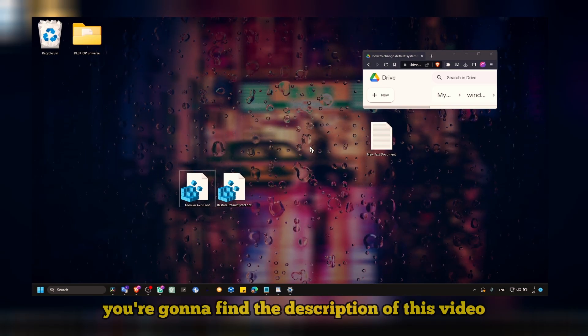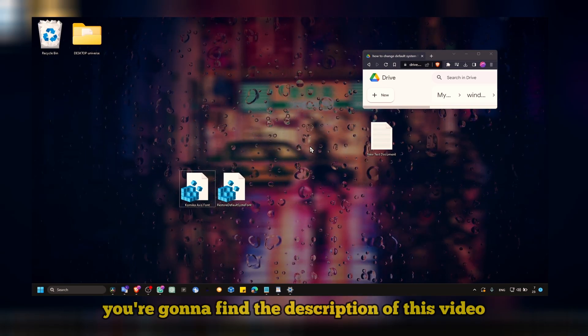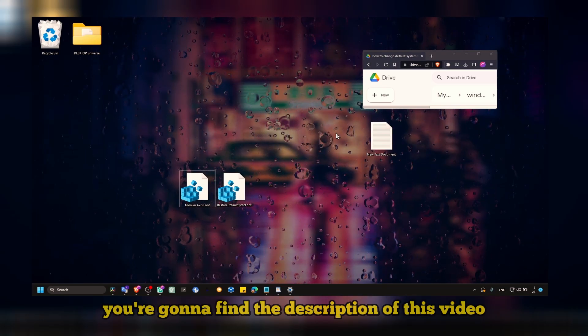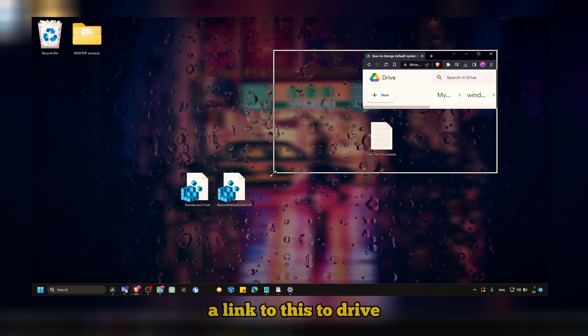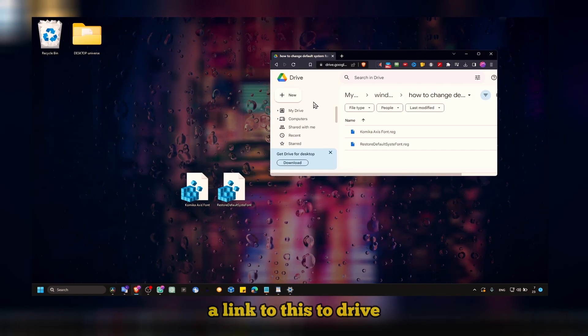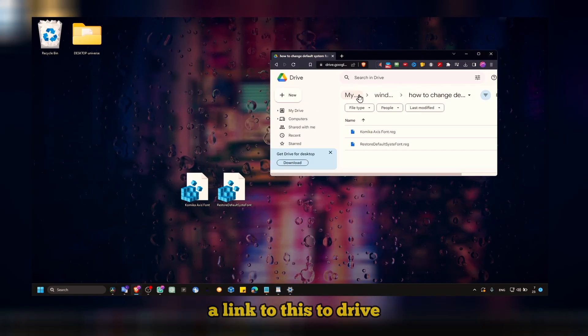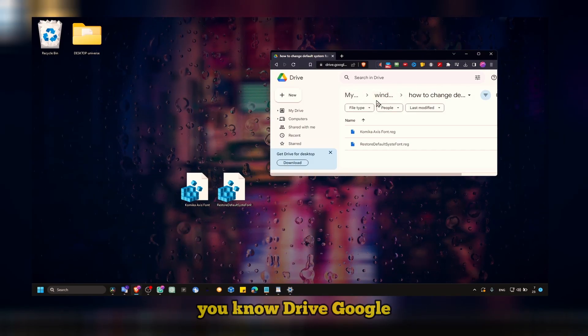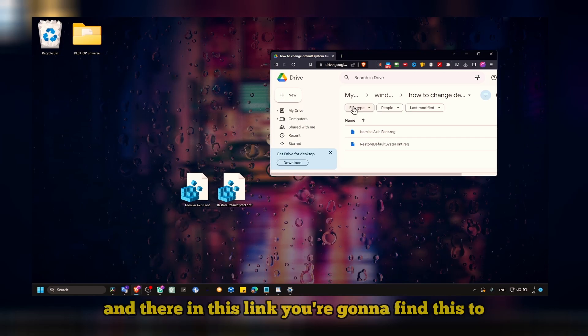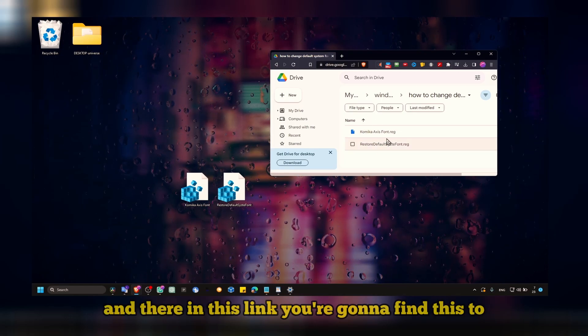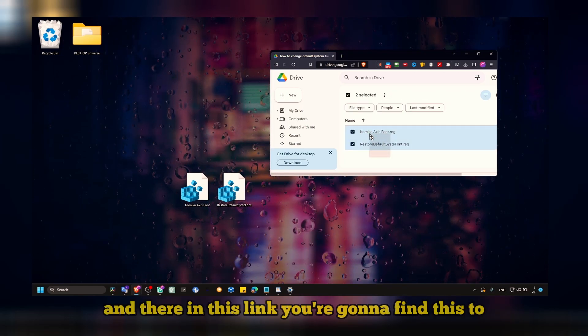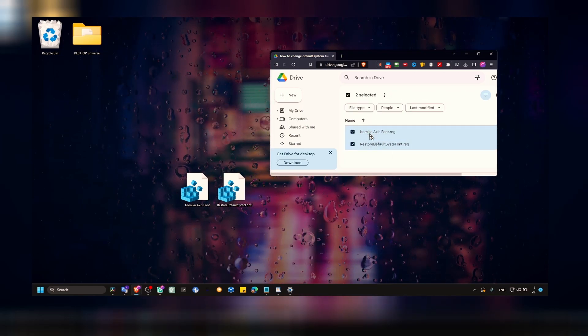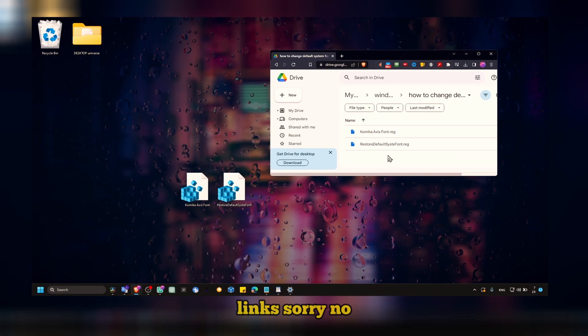You're going to find in the description of this video a link to a Google Drive. In this link, you're going to find these two links, the notes I provided for you.